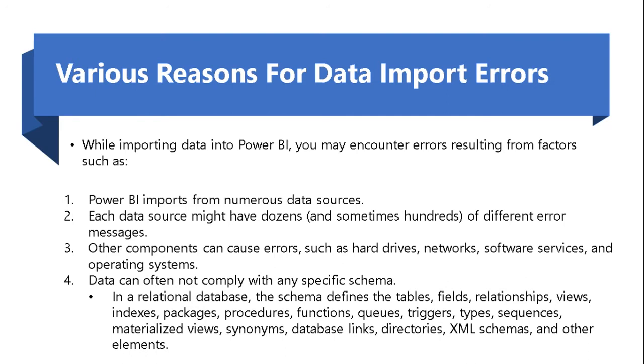The fourth one is most common where your data is not complying to any specific schema. What is schema then? In relational database terms, schema defines the way how your data is in terms of table, fields, relationships, views, indexes, database links, directories, etc. It tells you how your data is structured.